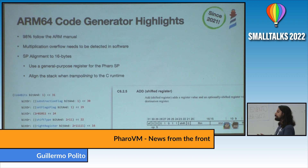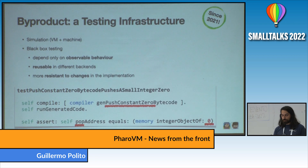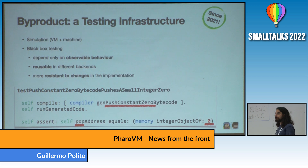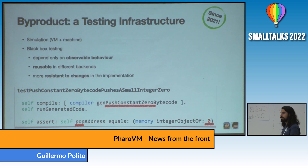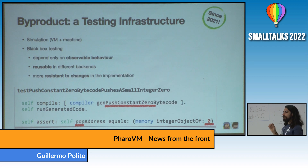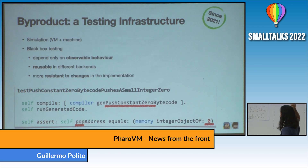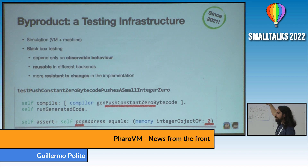We also need to manage alignment when jumping back and forth between Smalltalk and C code, because C code has to respect the alignment requirements. As a byproduct — and this is one of the things that interests me most — we built a testing infrastructure for the VM and the JIT compiler. This infrastructure is built on top of a VM simulator and a machine simulator, which supports a lot of architectures. One key thing: write black box tests. Write tests that depend on observable behavior. Here, for example, is the smallest test in our entire test suite — it compiles the bytecode that pushes the constant zero.